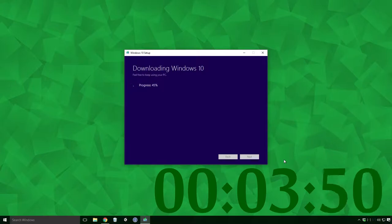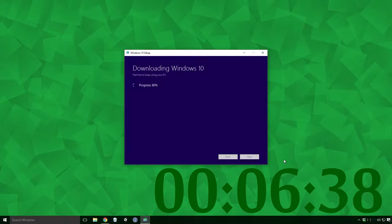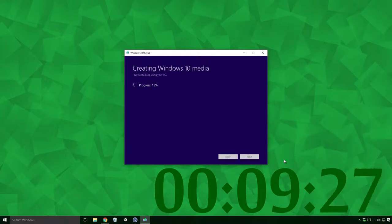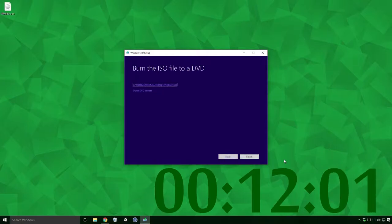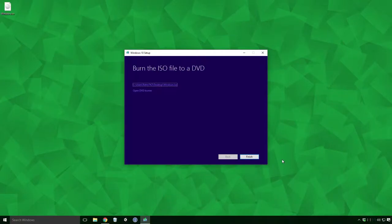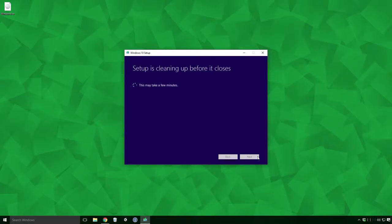The creation of the ISO file is a lot quicker than the USB boot. And after about 12 minutes you'll have a brand spanking new Windows 10 ISO in your save location. Click finish and wait for setup to clean itself once again.